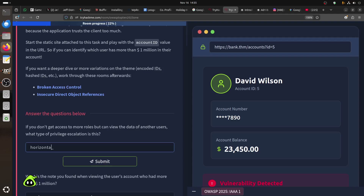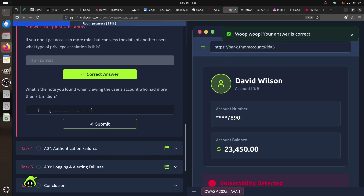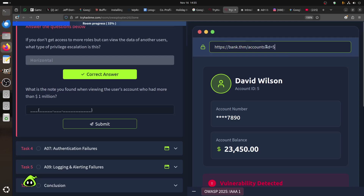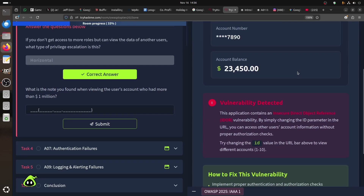So - horizontal privilege escalation. For example, you found a note when viewing a user account. You can see David Wilson's data. IDOR - whenever you're testing a website, look in the URL for something like a variable equals a value. You can start manipulating that. The application contains an insecure direct object reference vulnerability - by simply changing the ID parameter in the URL you can access all user account information without proper authorization checks. Try changing the ID value from 1 to 10.